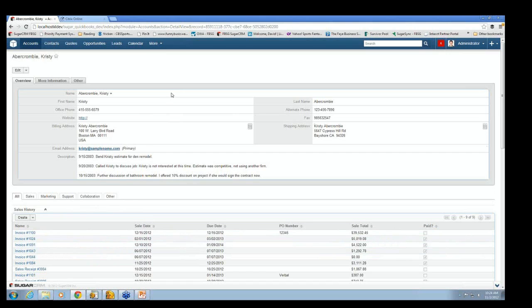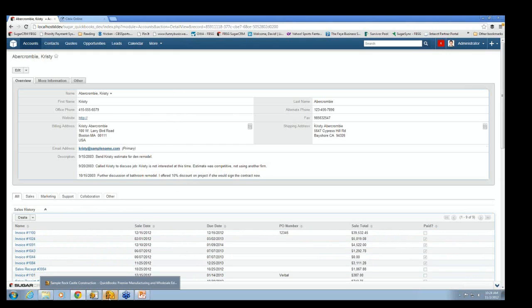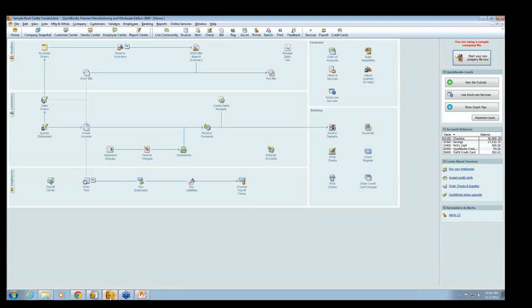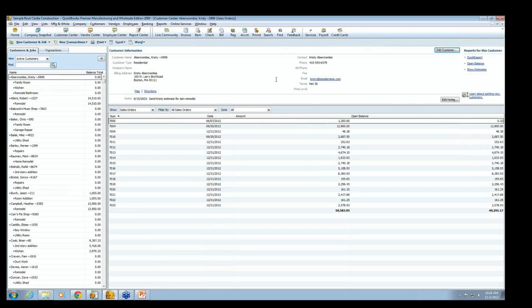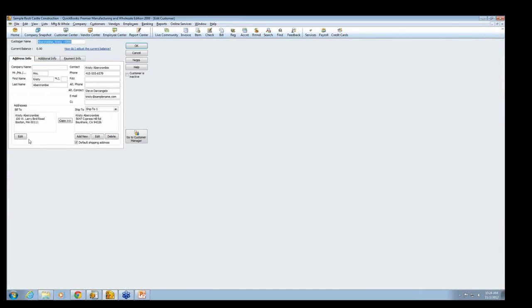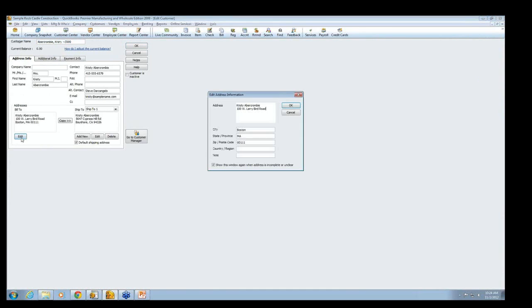Now, just to give you a flavor for how the integration works, you'll see Christy's address is 100 West Larry Bird Road. Now, I don't know about the rest of you on this call, but we're Laker fans, and that Larry Bird Road thing is a little offensive. So what we're going to do is we're going to go into Christy here in QuickBooks.